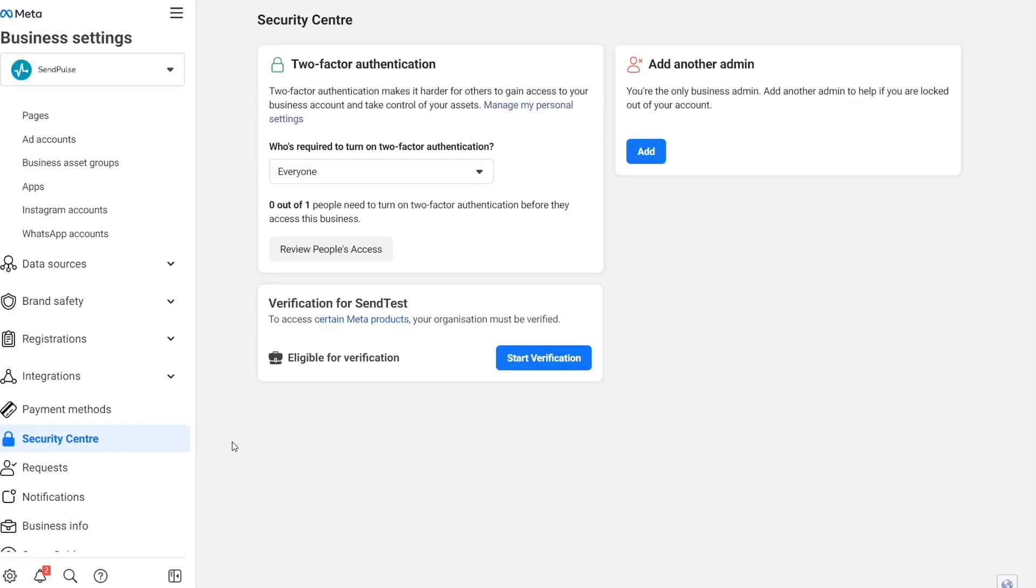Then go back to the Security Center tab. Your business will become eligible for verification. If the Verification button is still inactive, check the following points.